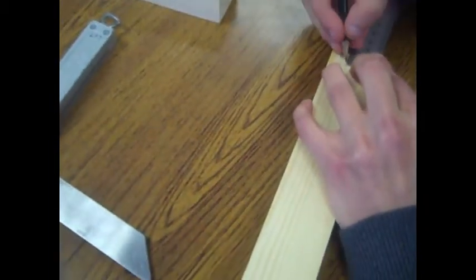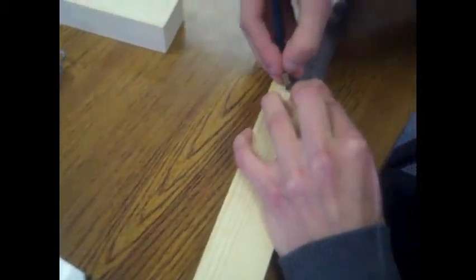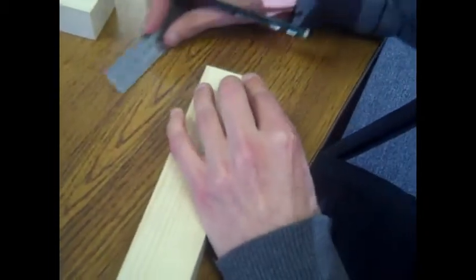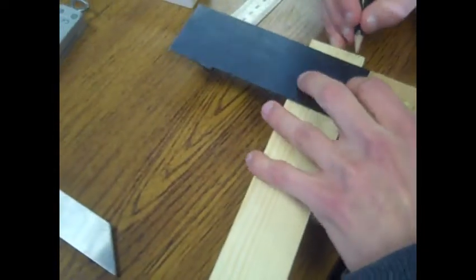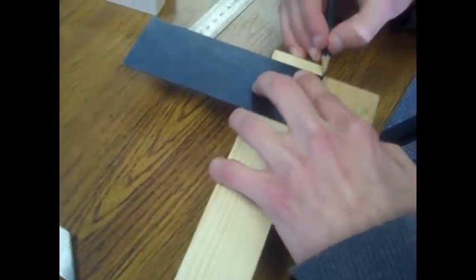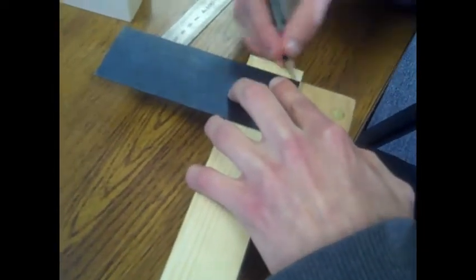Knowing the width of your piece of wood already, mark that down from the waste line and mark that line all the way around.